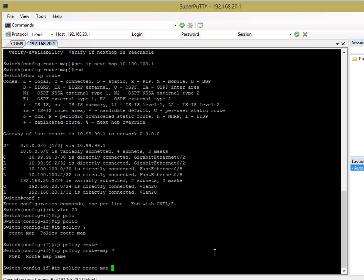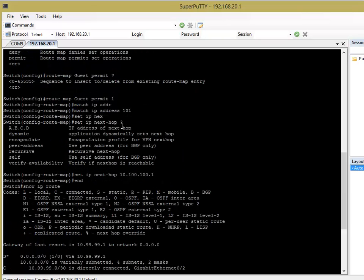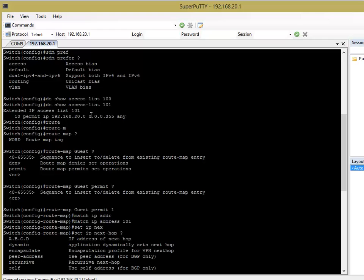And, then, we're going to give the route map name, which is, what did we call it? We called it guest, I think. What did we call it? It was guest.